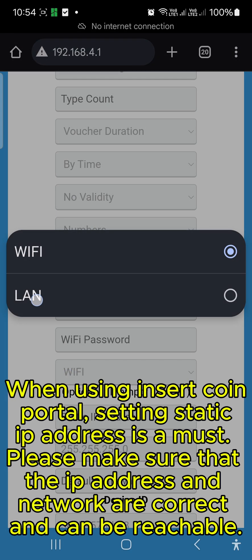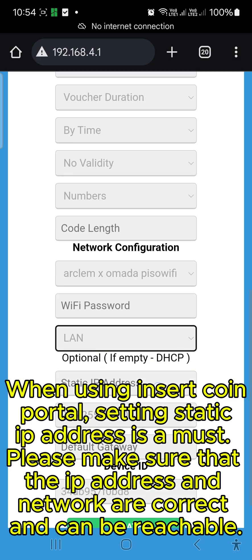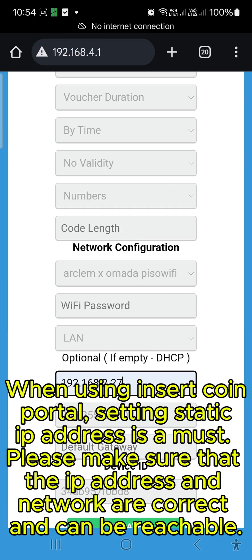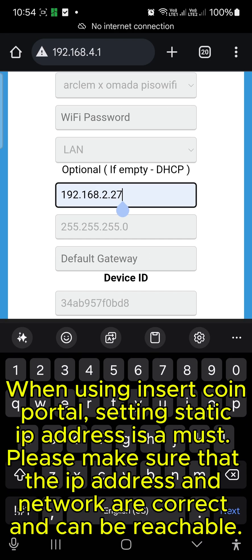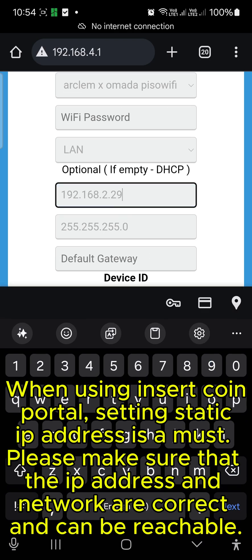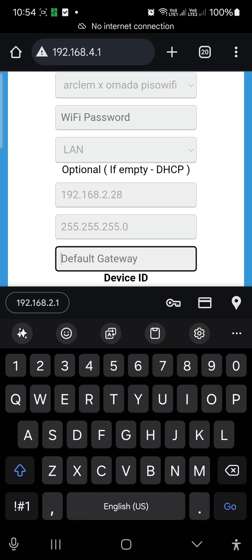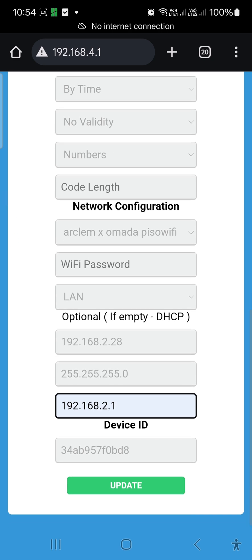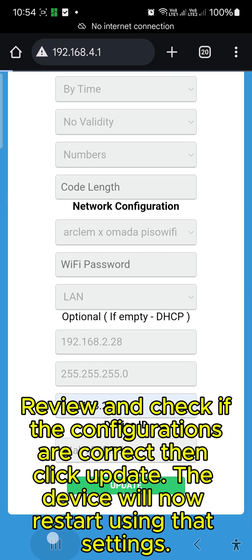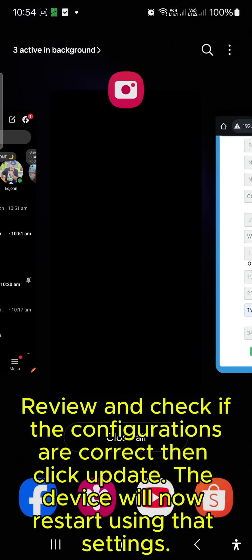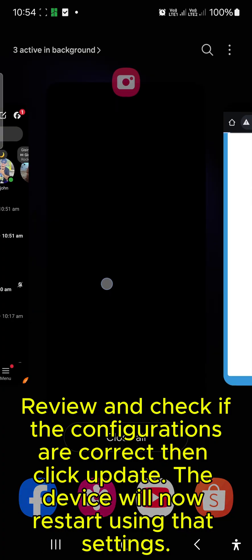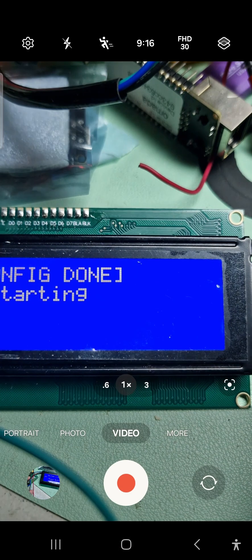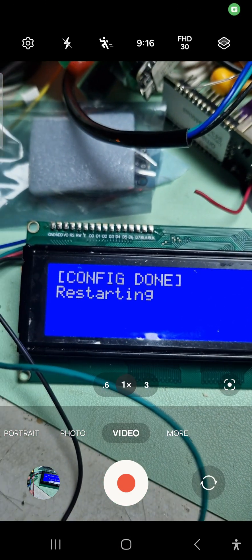When using Insert Coin Portal, setting static IP address is a must. Please make sure that the IP address and network are correct and can be reachable. Review and check if the configurations are correct then click Update. The device will now restart using that setting.